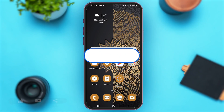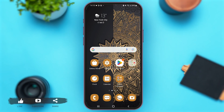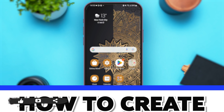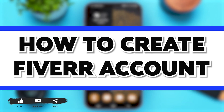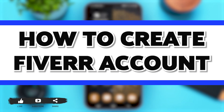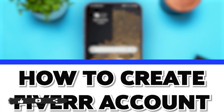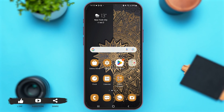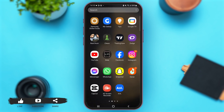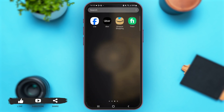Hey guys, welcome back to our YouTube channel Login Aid. In today's video, I'm going to show you how to create a Fiverr account. Without any further ado, let's begin with the process.